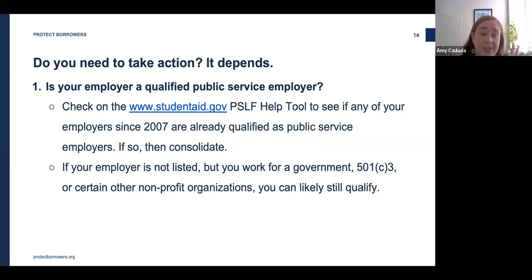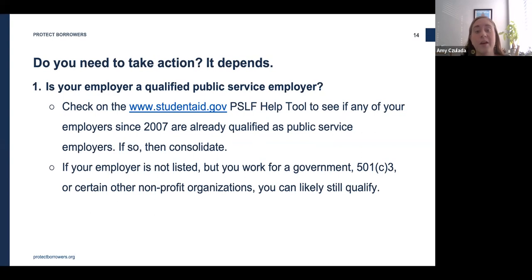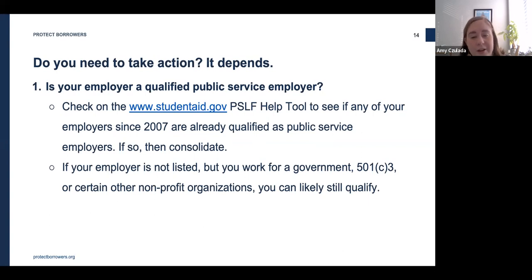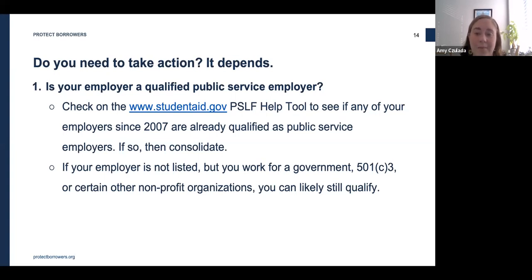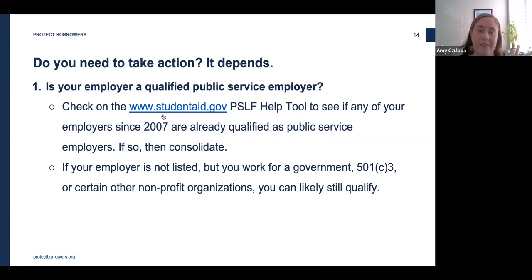Unions and political organizations do not qualify, nor do any for-profit employers. If you aren't sure whether your employer qualifies, the Department of Education maintains a searchable list of qualifying public service employers. Note that this list isn't exhaustive, so if your employer doesn't appear but you believe you qualify, you can still proceed. You can access this list using the PSLF Help Tool at studentaid.gov — the employer database is the first step in the tool.